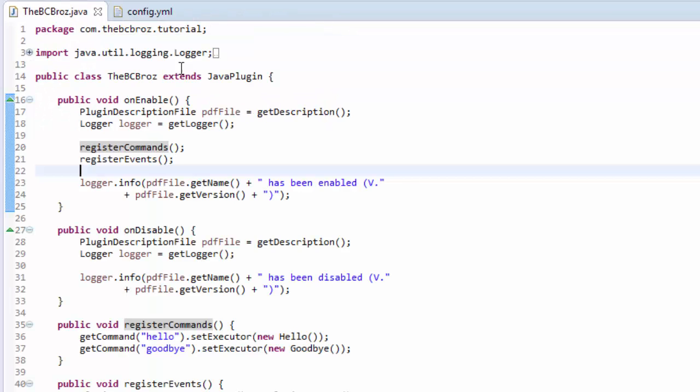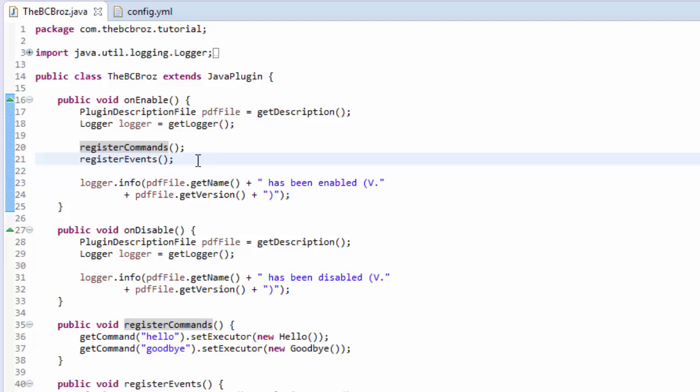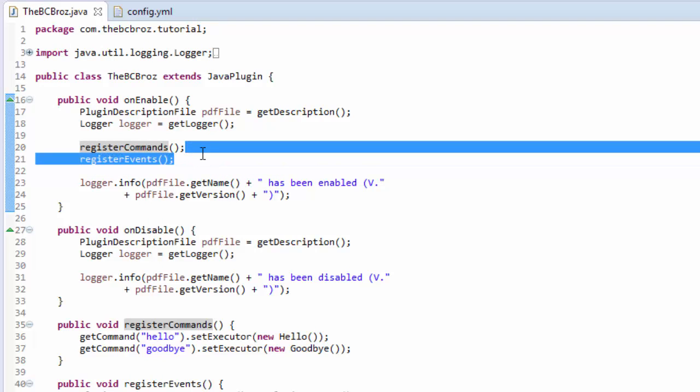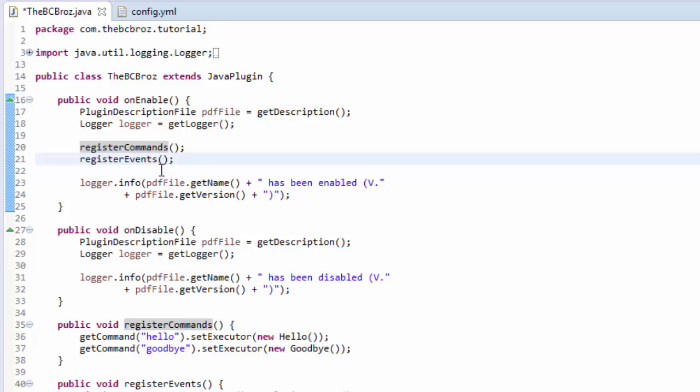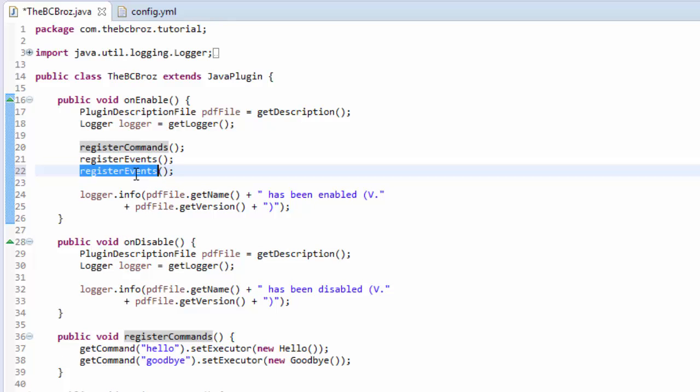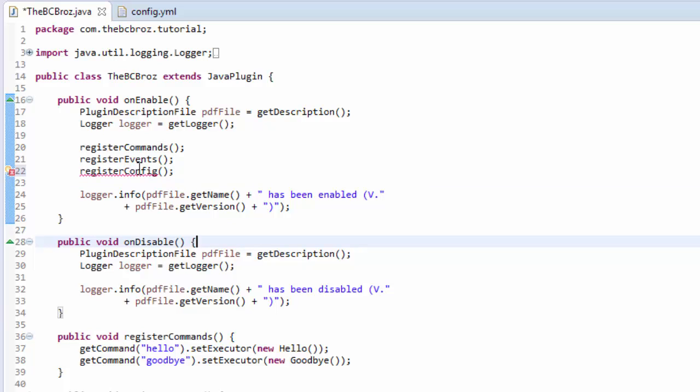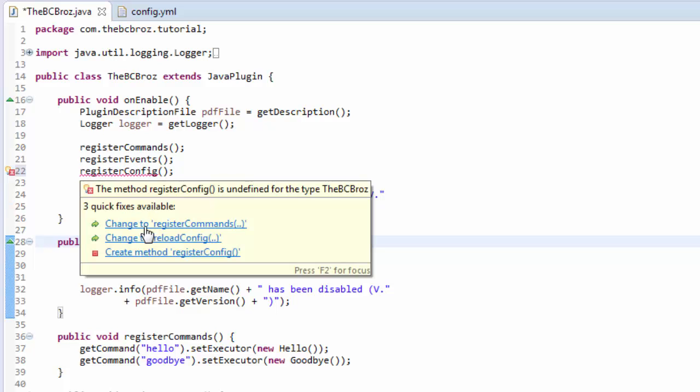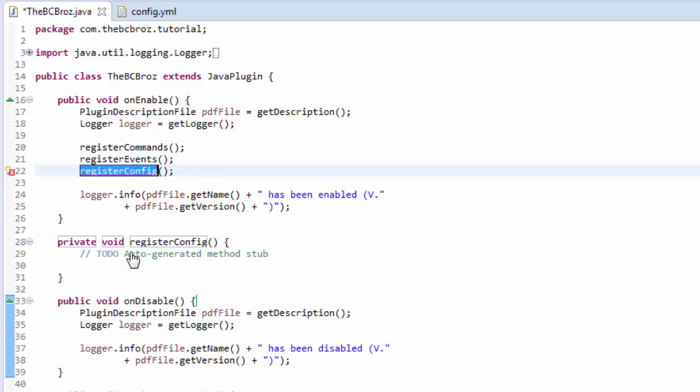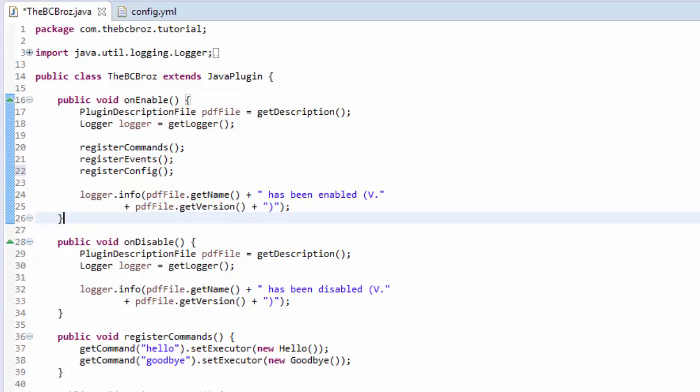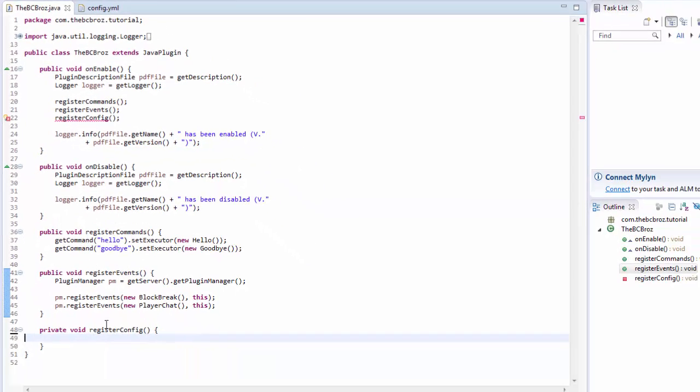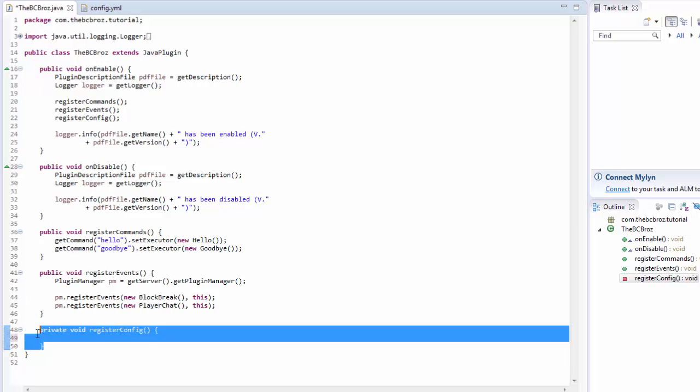We're going to make another method in here. We're going to copy register events and we're just going to change events to config because we're super lazy. Then we're going to hover over the red line, hit create method register config. It made it in the wrong place. I want to make it right down at the bottom so it's nice and easy to read. So now I have this register config method.